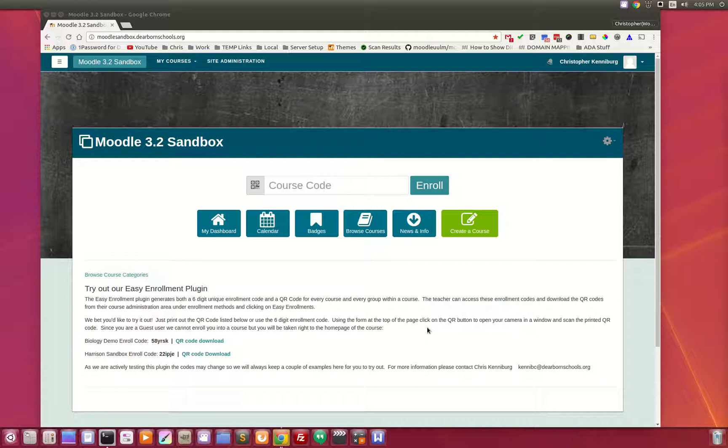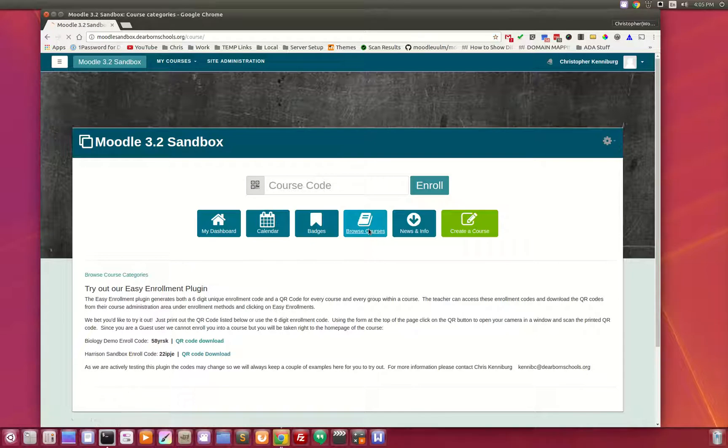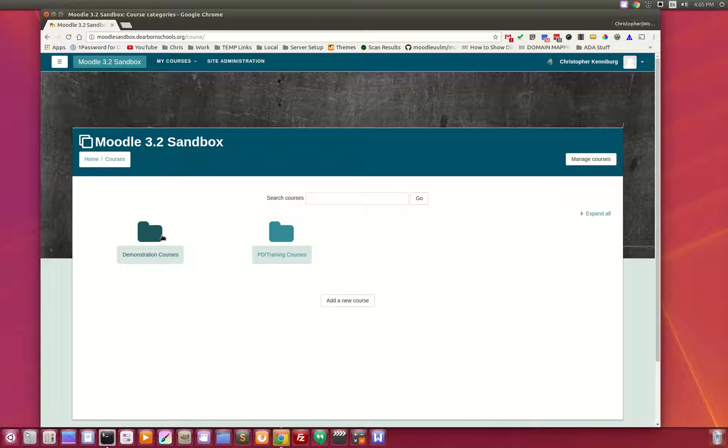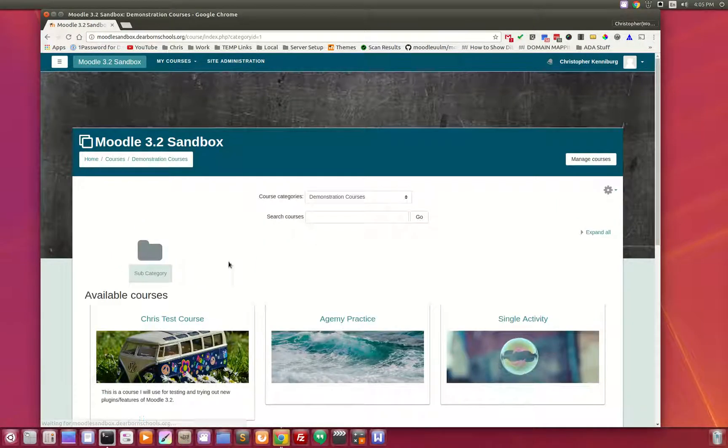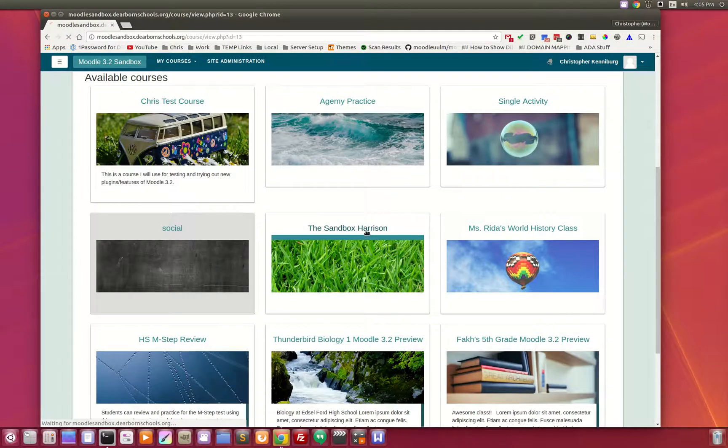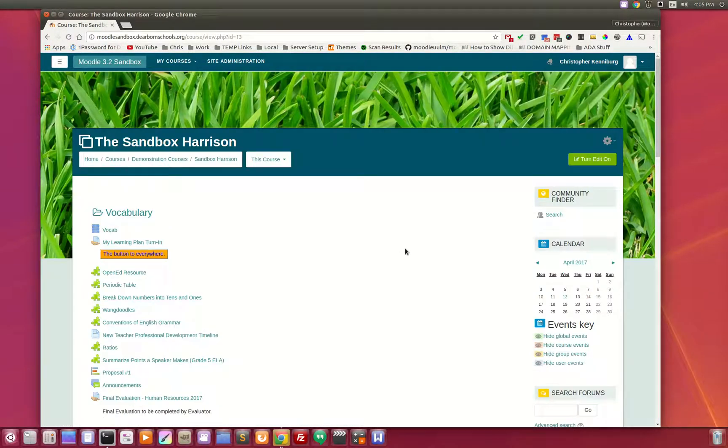What that does is it provides one box from the top part all the way to the bottom for the user to interact with. So when you go to look at courses, you'll notice here's your breadcrumbs, manage courses, and once you jump into a course...